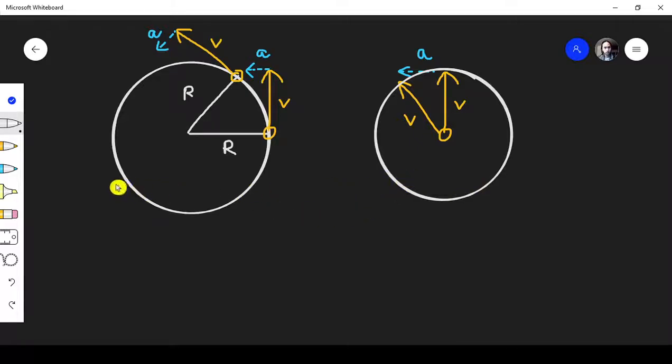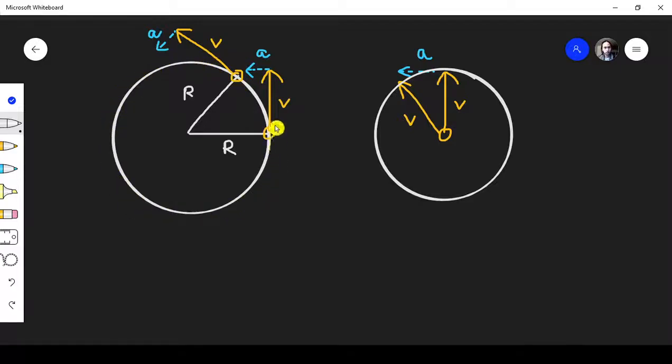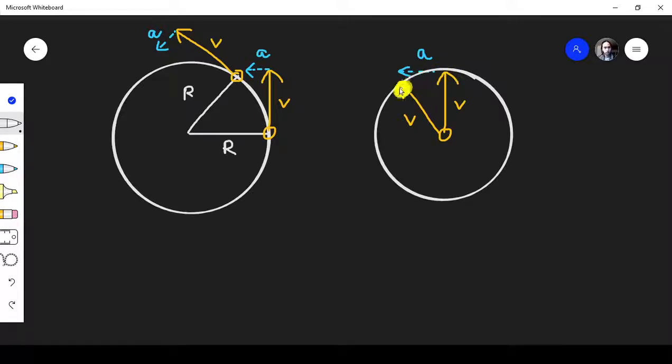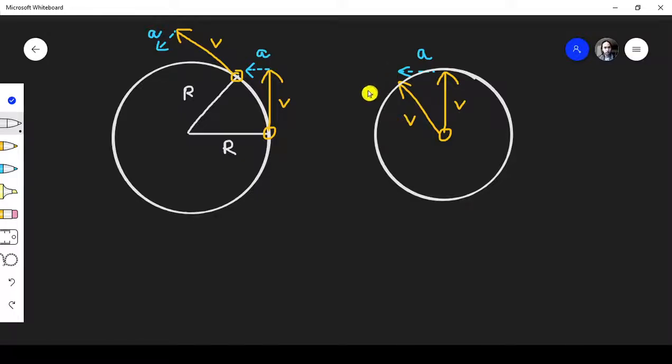And the time. The time the object moves one circle will equal to the time of this arrow right here to move one circle.